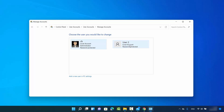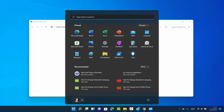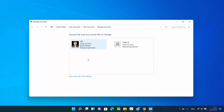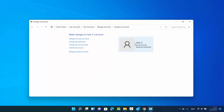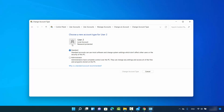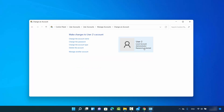To change the account type, you have to be logged in with your administrator account. As you can see, I'm logged in with my CB account which is the administrator. To change the user account type, just click on the user you want to change. On the left-hand side you will see a list, and here you will see the 'Change the account type' link — just click on this link.